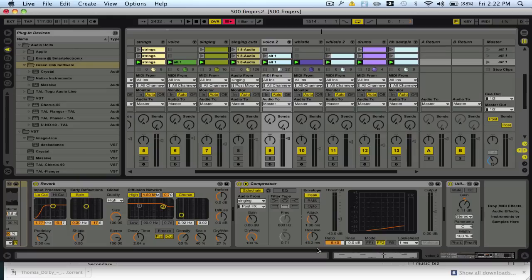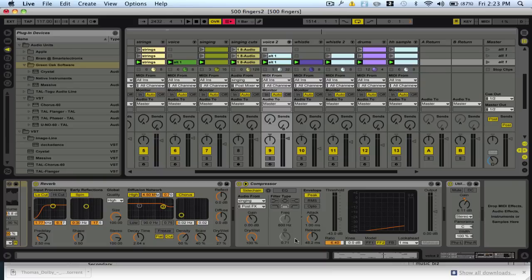You're not really trying to create like the sidechain effect that they do in a lot of house tracks. You're basically going to set the release to a shorter amount of time so that it immediately kind of jumps back in when the other instrument's not playing or the voice isn't playing or anything that causes volume.